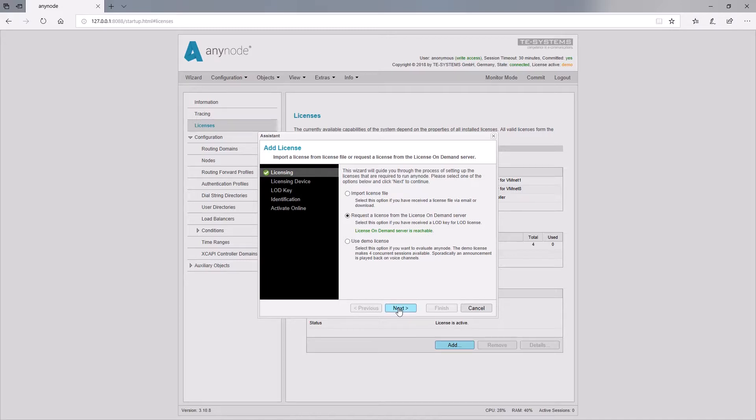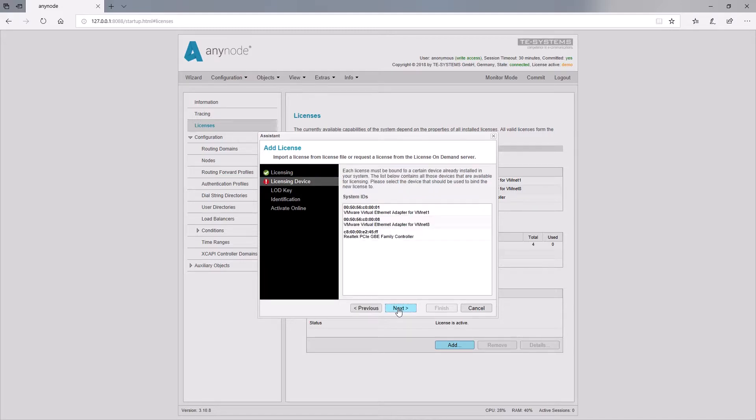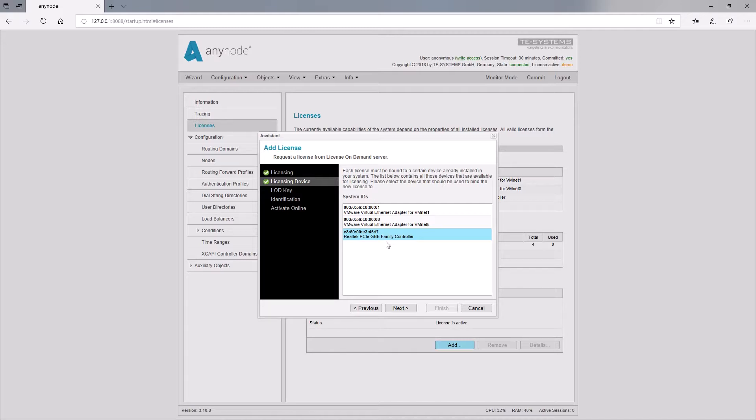Each license must be associated with a MAC address of the network card of your hardware or with a specific hardware ID from the system. This information is generally referred to as list of the system IDs in the license wizard.